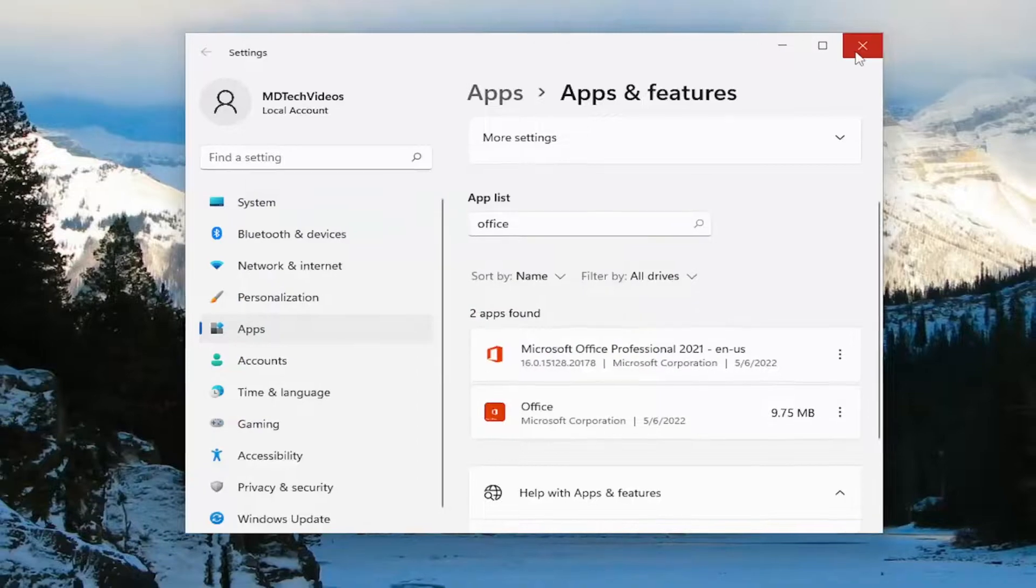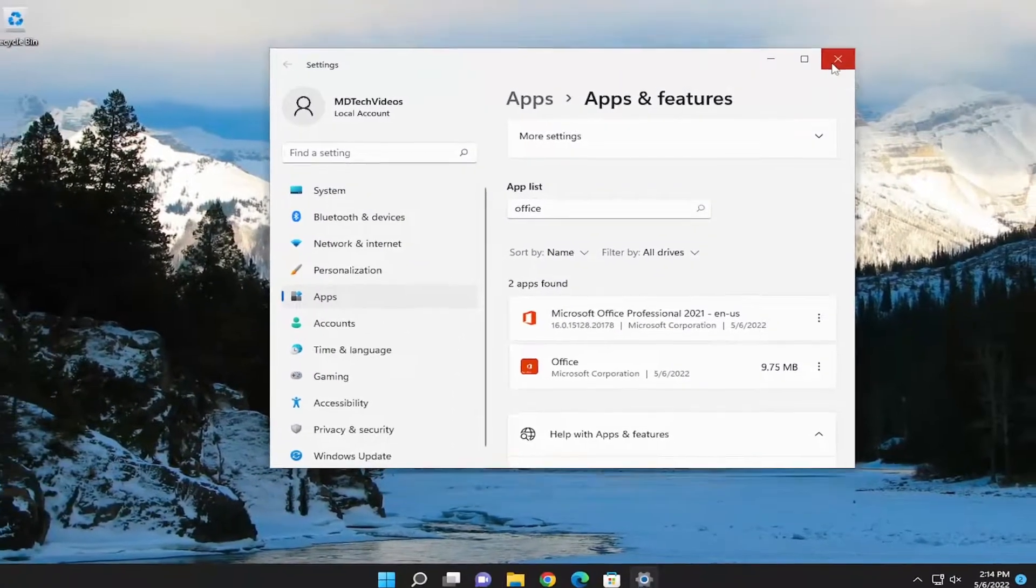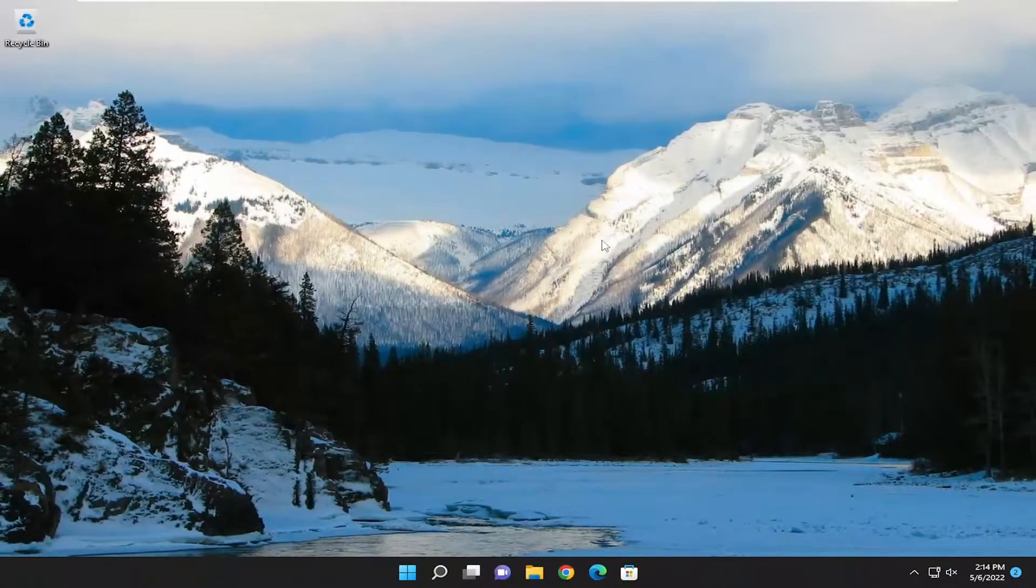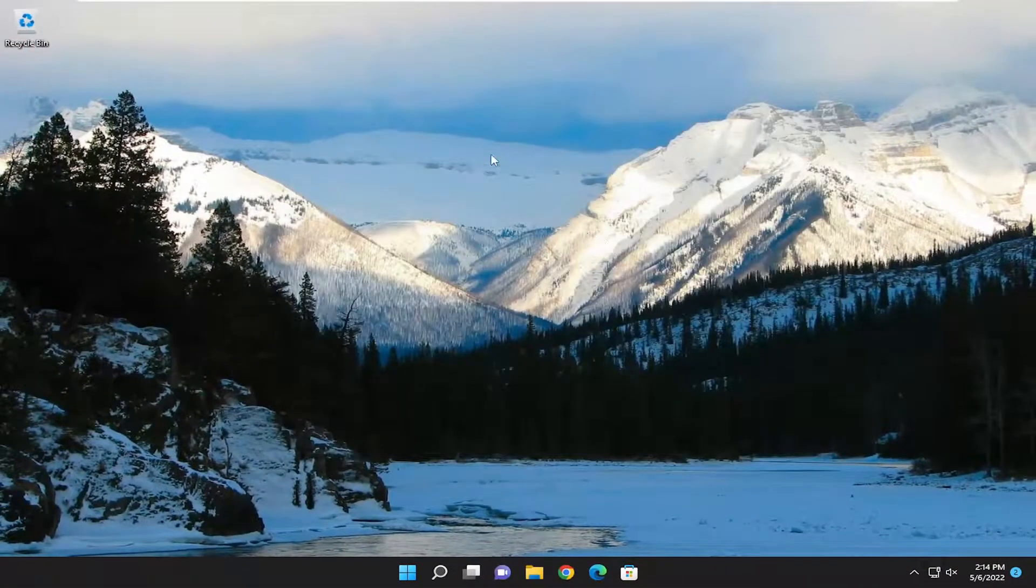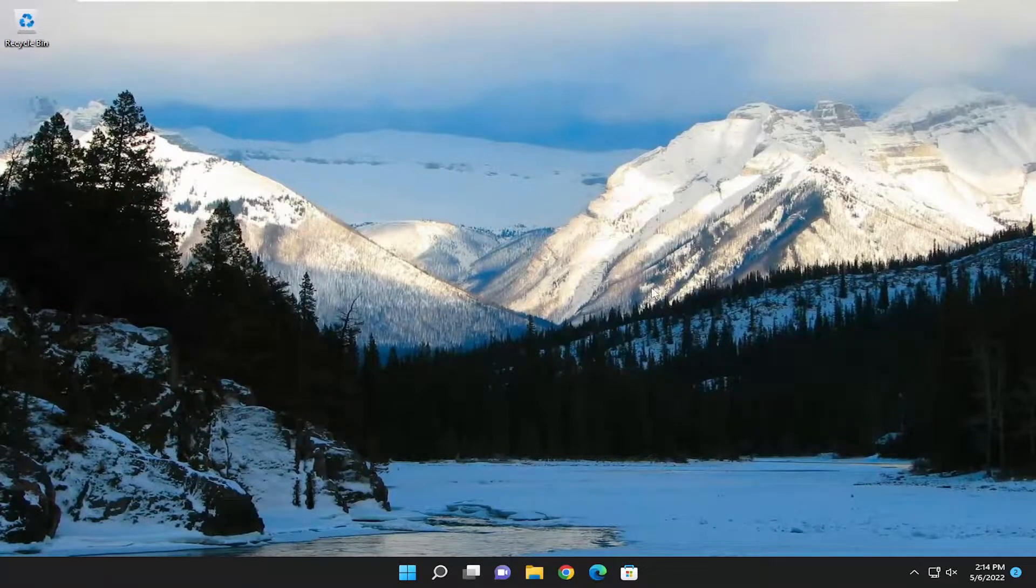I would attempt to relaunch whatever program specifically you're having a problem with. And if you're still having an issue, you can attempt that online repair as well. And then hopefully that should have been able to resolve the problem.